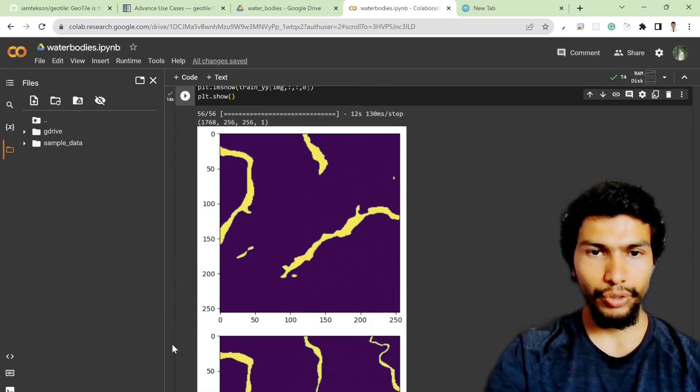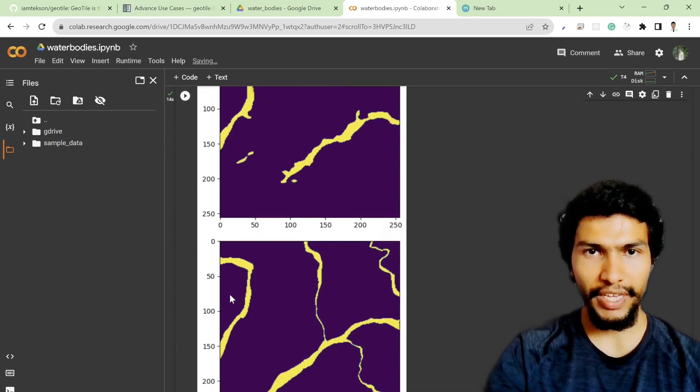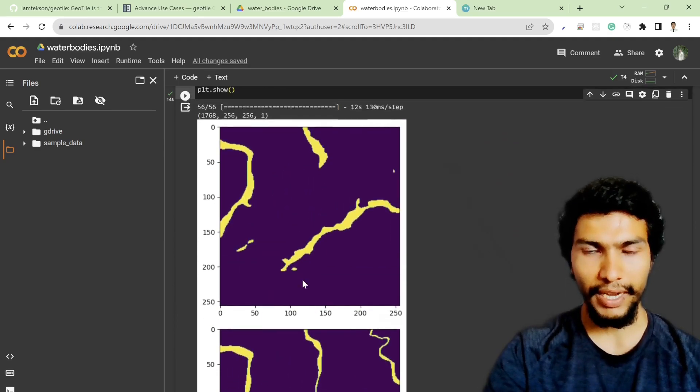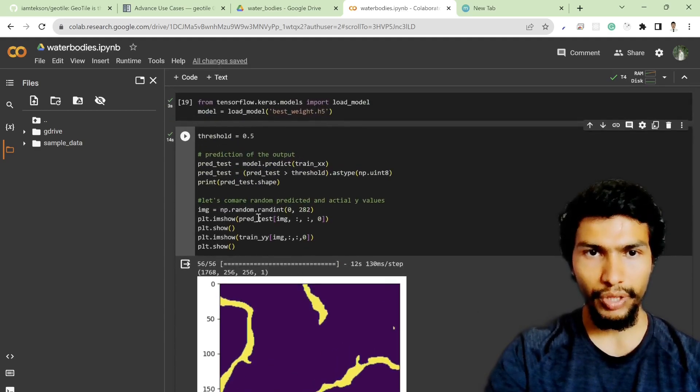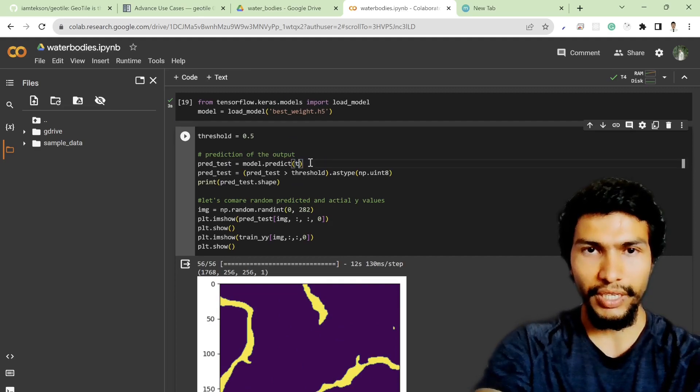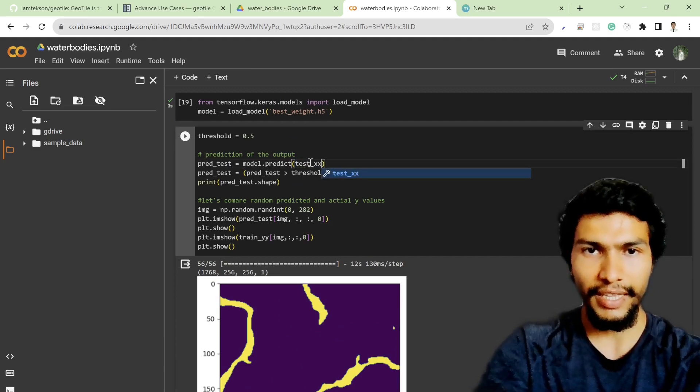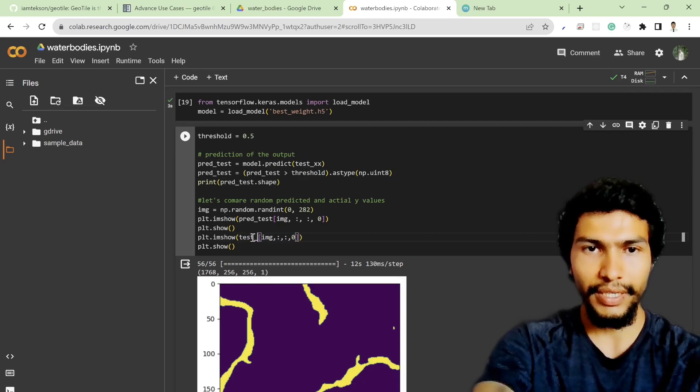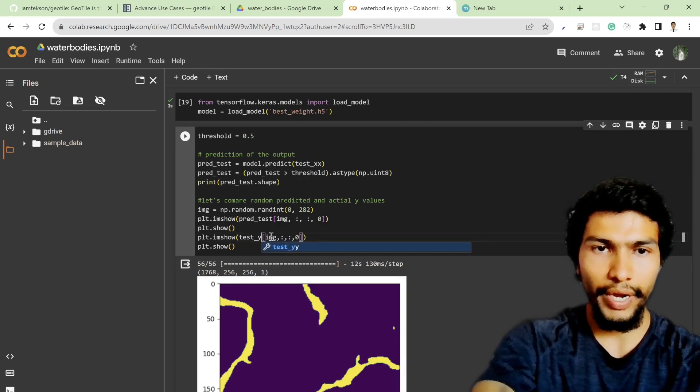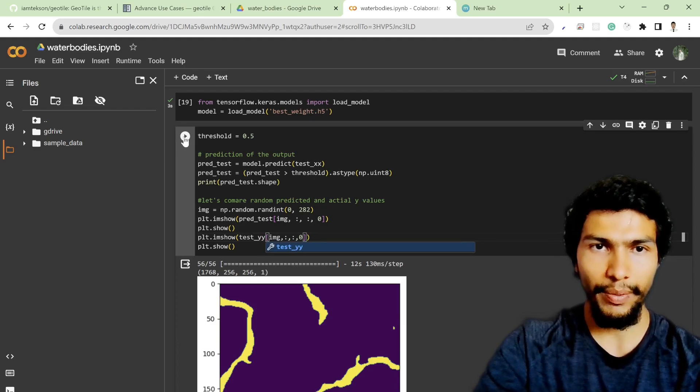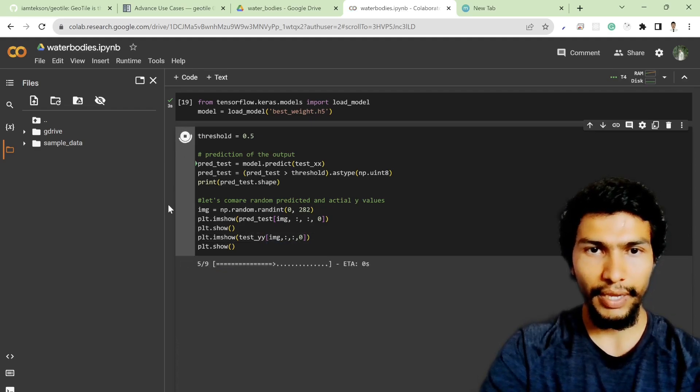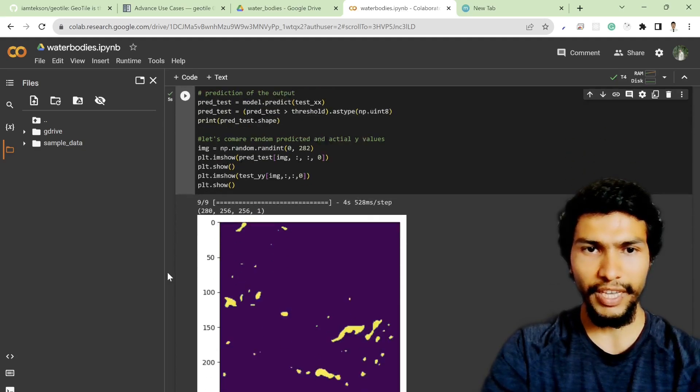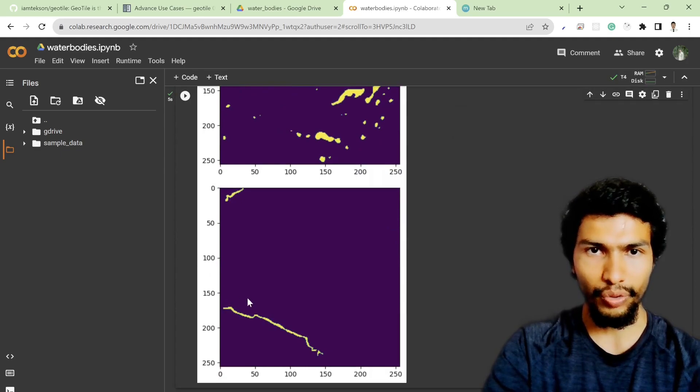All right, so this is our prediction and this is our original label, which looks kind of okay. And if I try this with the test dataset, test_xx and then maybe test_xx, test_yy, since it's the y value, I can also see the result.